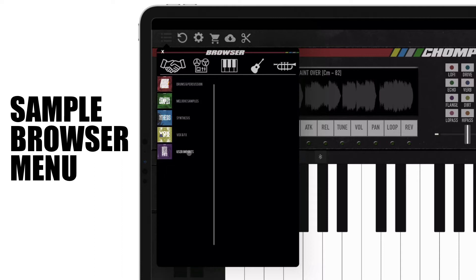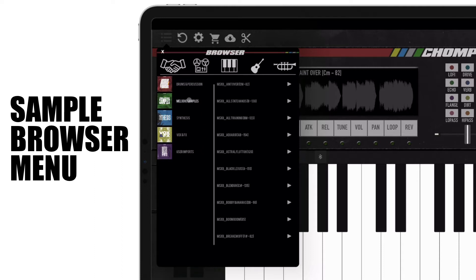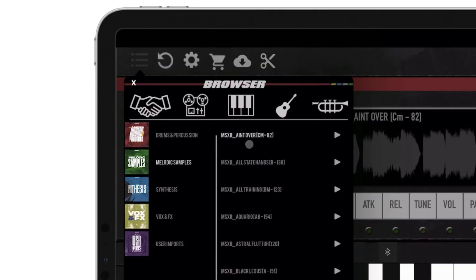When a category is selected, all the samples within that category will appear on the right side of the menu. Each factory library sample or purchased sample will indicate the name, what key it's in, and the tempo/BPM. Pressing the play button will preview the selected sample and pressing the stop button will stop the preview.